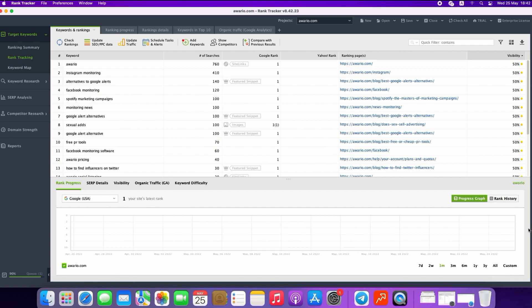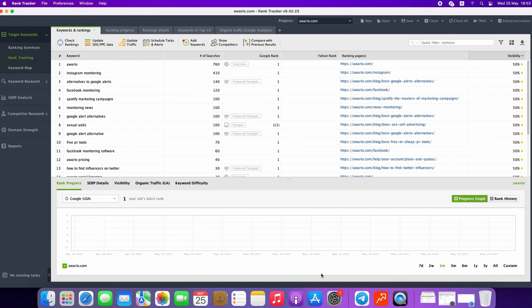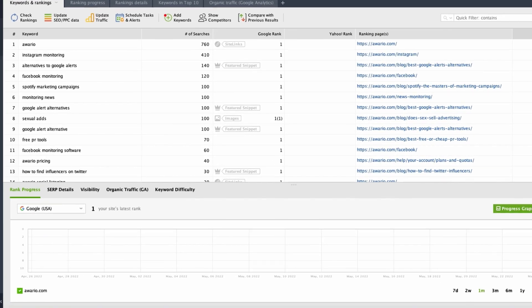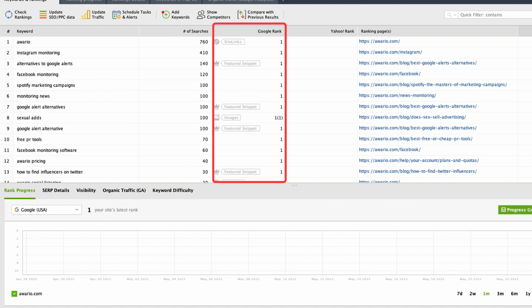It allows you to create sub-workspaces that include specific sets of columns, apply individual filtering, rearrange the columns and positions, or search the records by any factor. As you can see, Rank Tracker collected your target keywords and their ranking positions in the certain search engine.